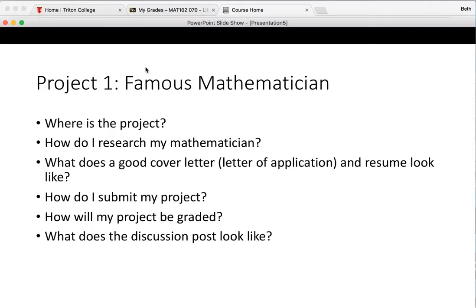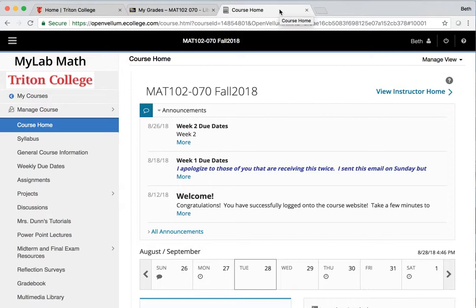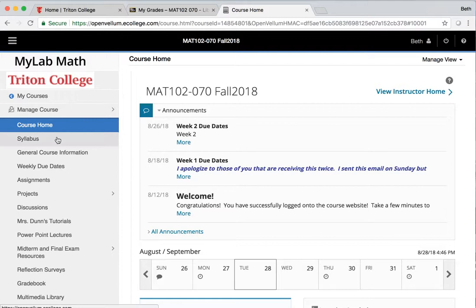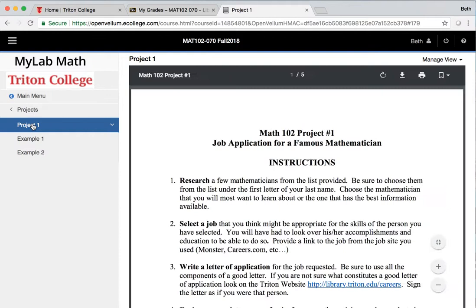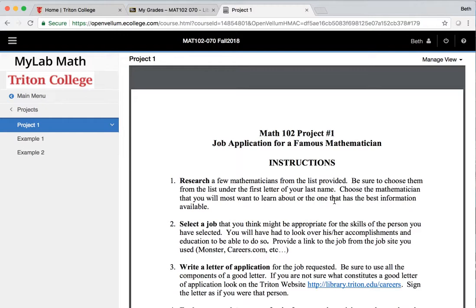The first thing we're going to do is where is your project. You could find your project in two places. First of all it's on the home page of MyMathLab. This is our home page of our website and if you click on the menu item Projects, the first page that you see are the due dates for the project. This first project is due at midnight on September 13th and if you click on Project One that gives you the instructions for this project. I'm not going to read through the instructions in this screencast. I'm just going to show you how to do the research.